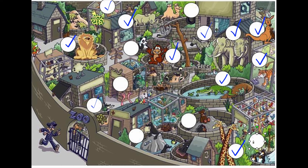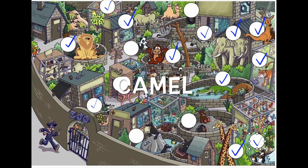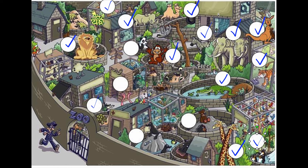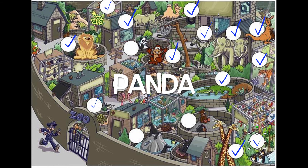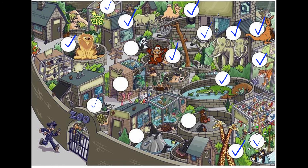Now can you find the penguin? Here is the penguin. Where's the camel? Here's the camel. Where's the panda bear? Here's the panda.